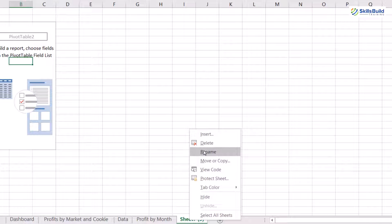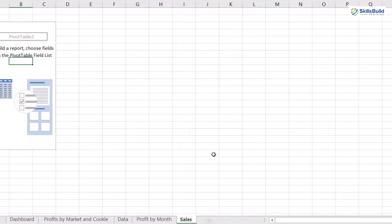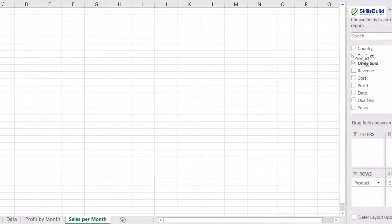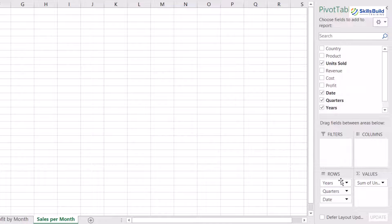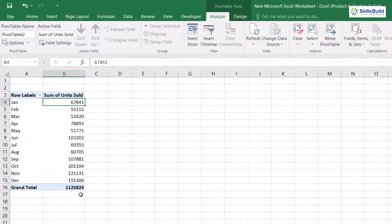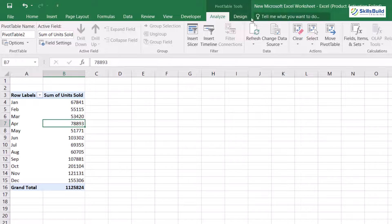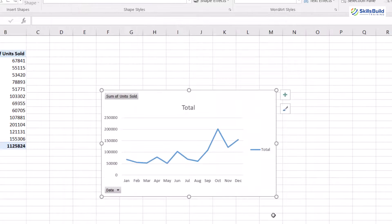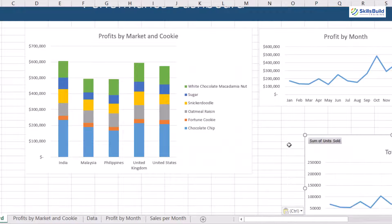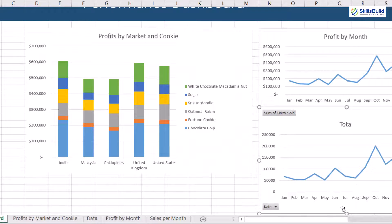Now we will move to the third sheet with the pivot table. We will rename it with the title 'Sales per Month'. Add the date in rows and units sold in the values, then remove the quarter and year stamp. This will be the shape of our table that shows sales per month. Then we add a pivot chart, select the line graph to display the trend of sales, format this pivot chart, and move this chart into the dashboard sheet.